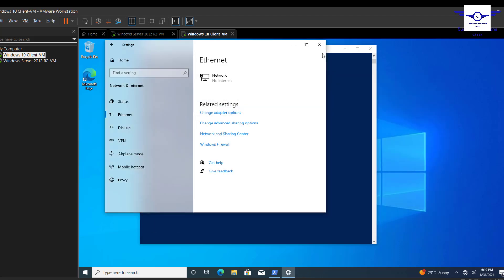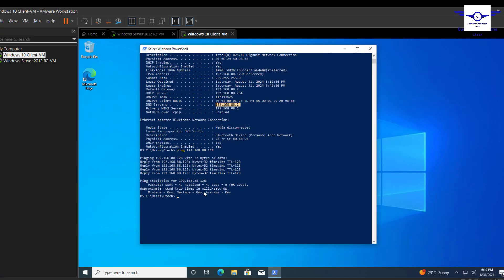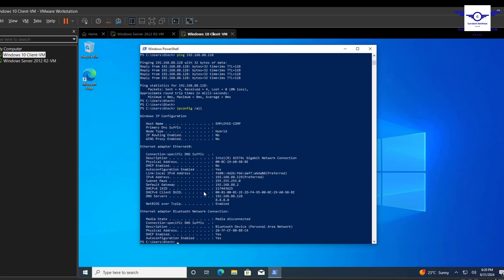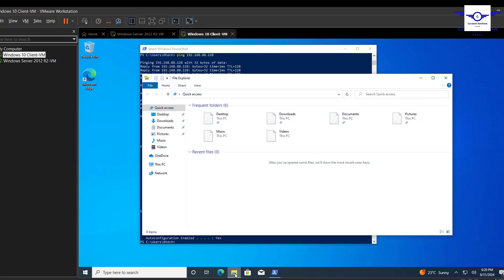So what we've basically done is ensure that this computer can communicate with the server, and also that the DNS server address of this computer is the IP address of the server. These two requirements are very important before you can join the computer to the domain.